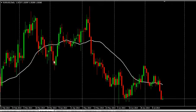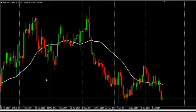Because we can see here there are some whipsaws. Price moved down and up, down, up like this. In this case, we lose on those trades. Another way to identify the exact trend is to use two or more moving averages.